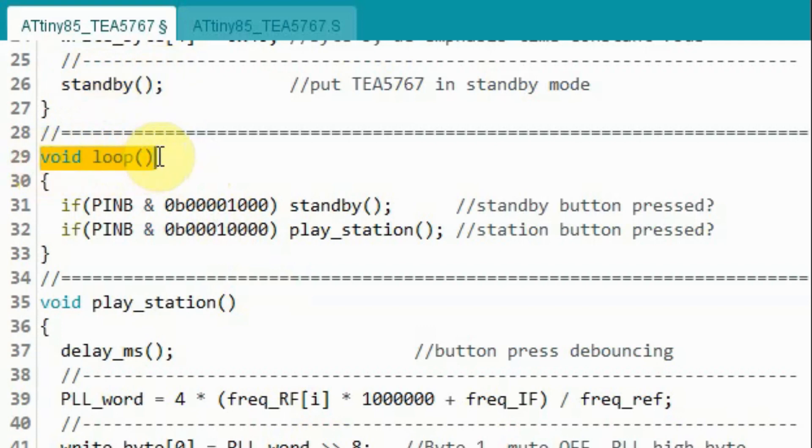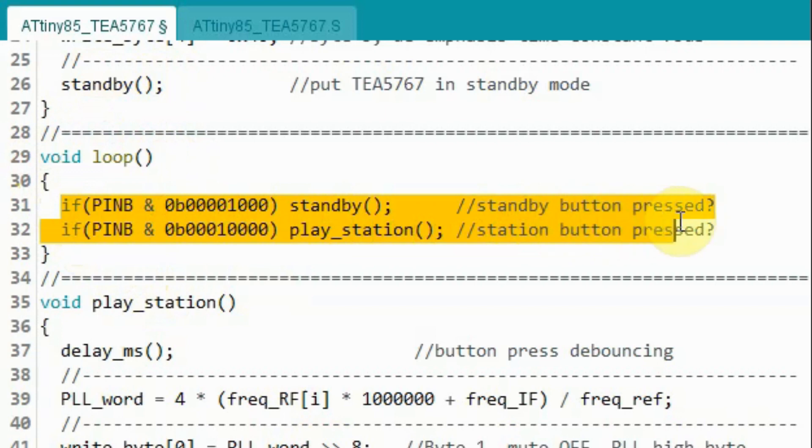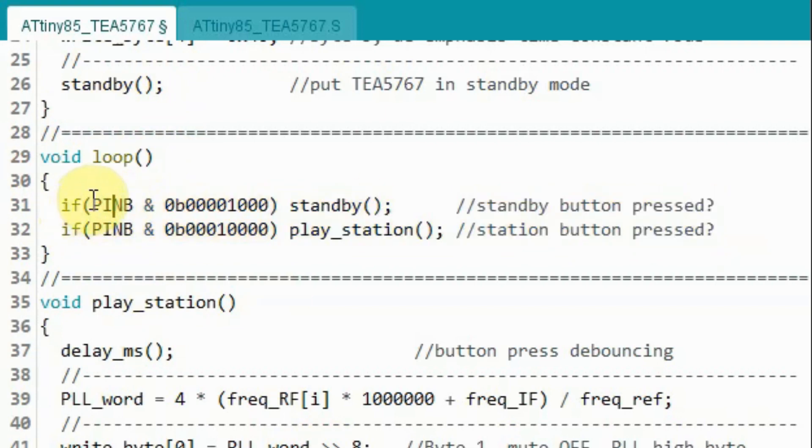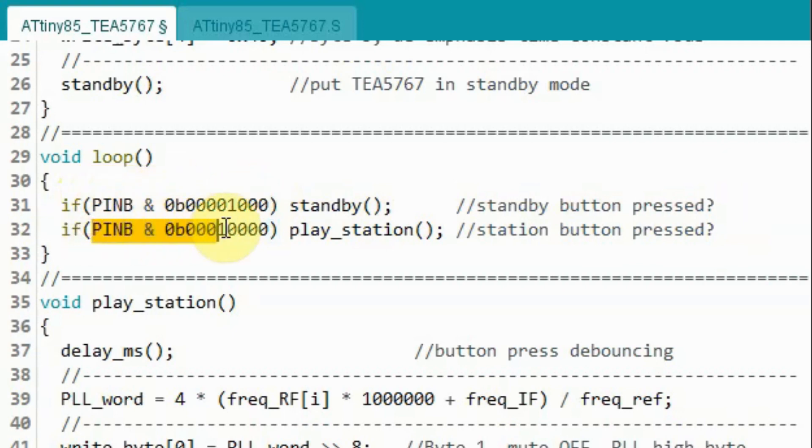Next inside the loop function, we check the status of the two push buttons to see whether they are pressed. Note here we are using low-level expressions to check the status of pins PB3 and PB4. These expressions replace functions digital read.